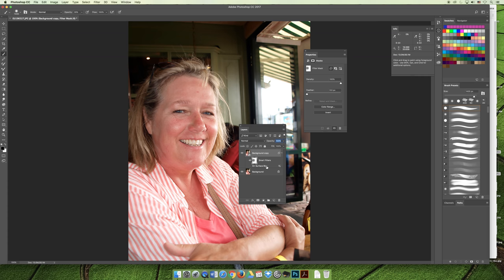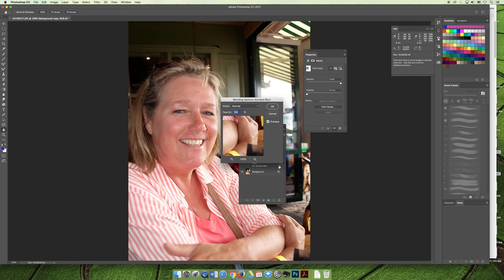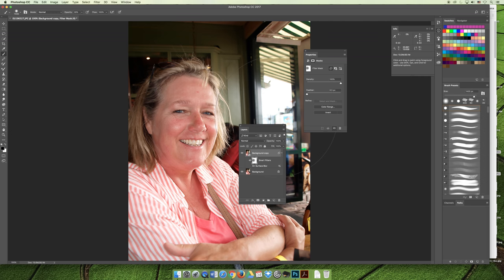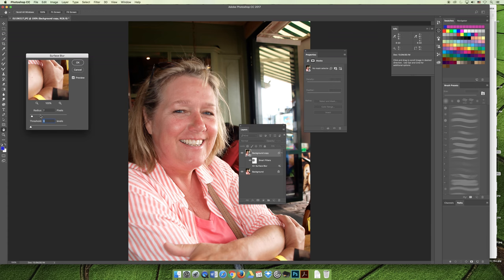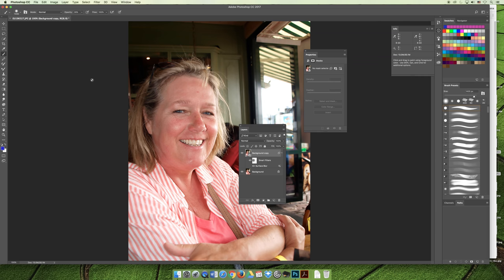And you can always, because it's a smart filter, you can always go in here and open it back up and change and manipulate the radius and threshold even more beyond what you've had. And that's a really great benefit of using the smart object. It remains fully editable and you can always go back and change it.